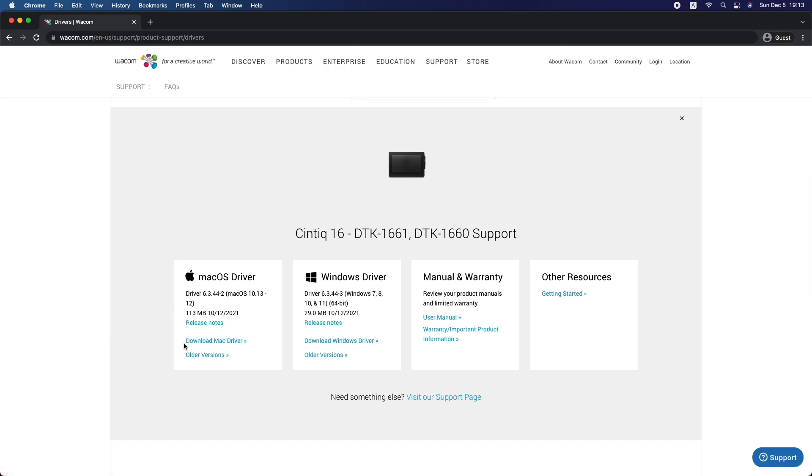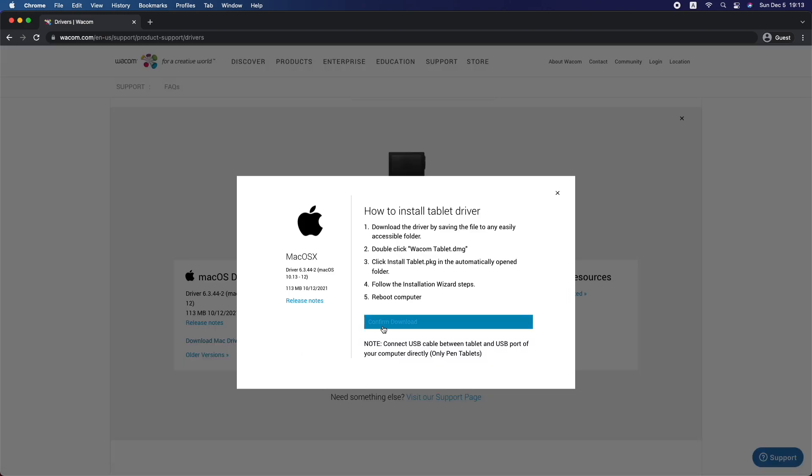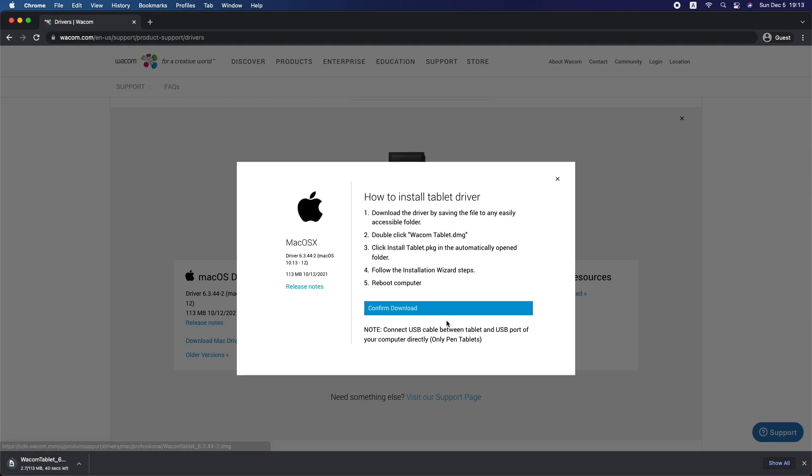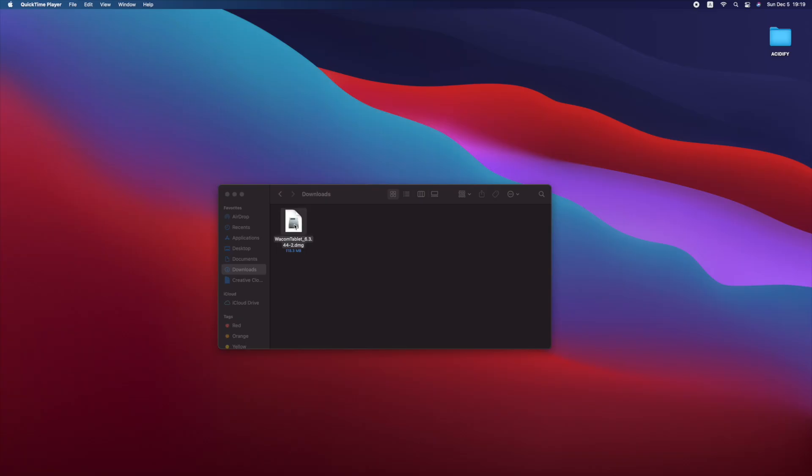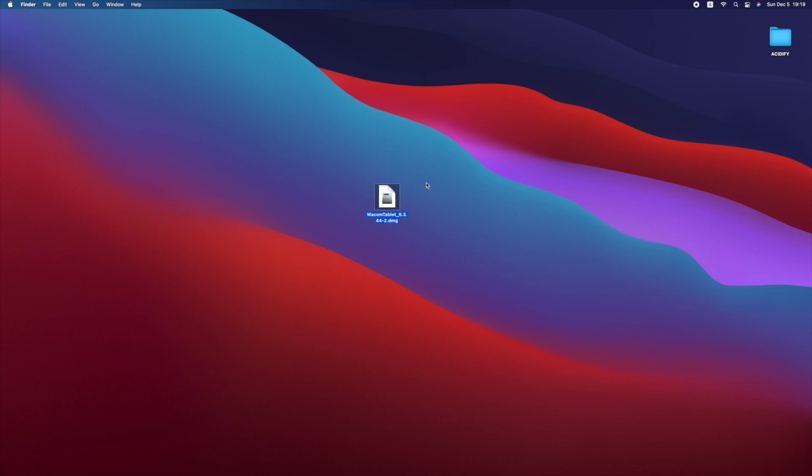Now select the Mac OS driver and confirm your download. Once the download is complete, you can install the driver by double-clicking on the DMG file.